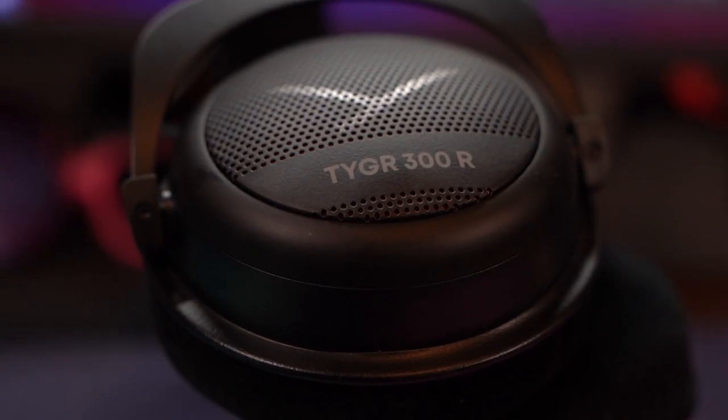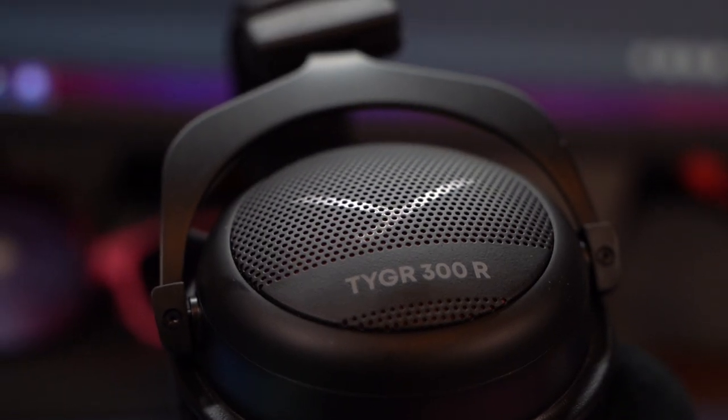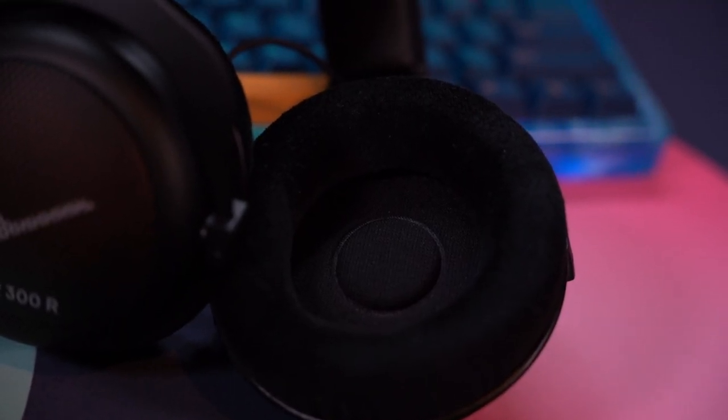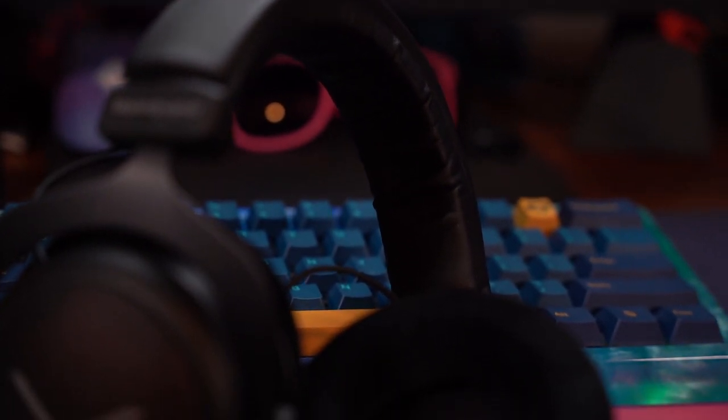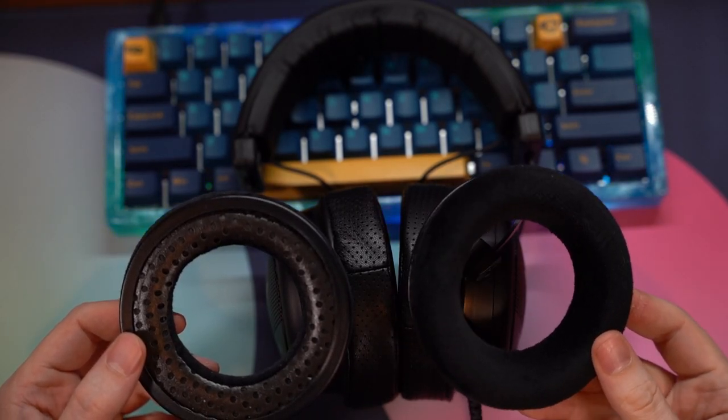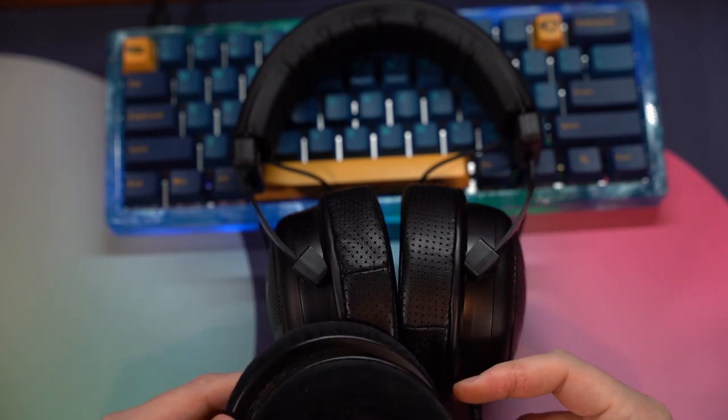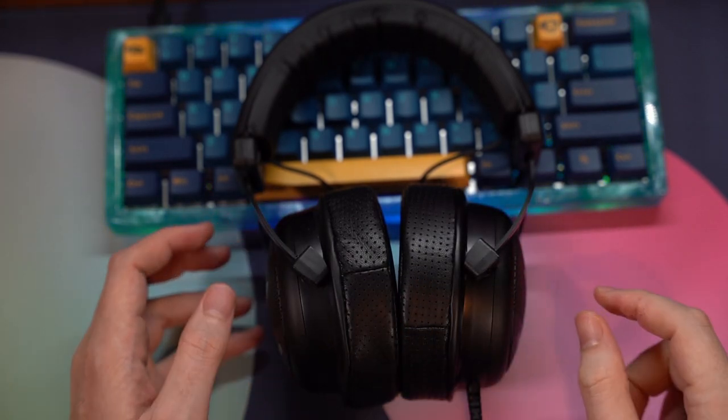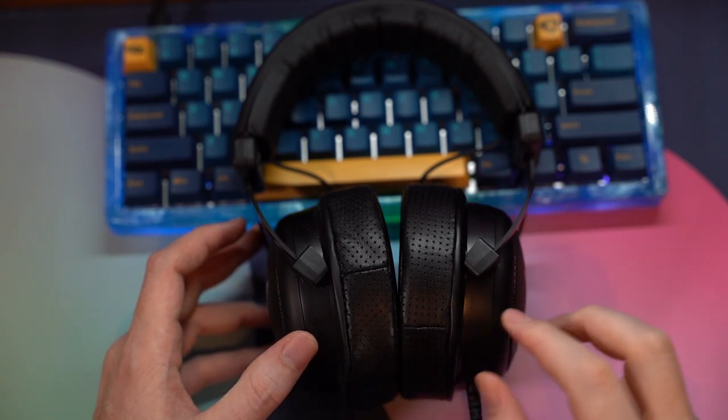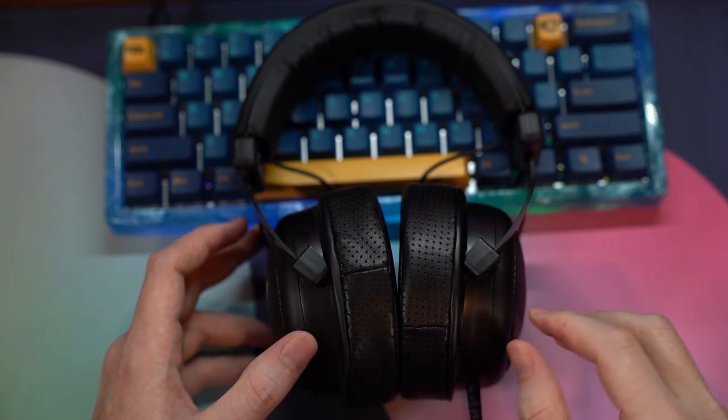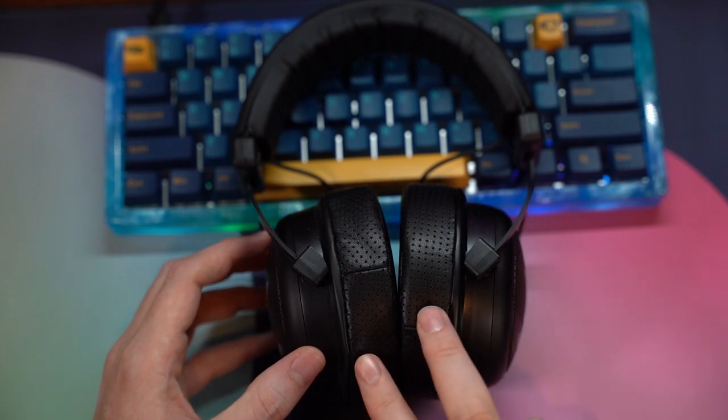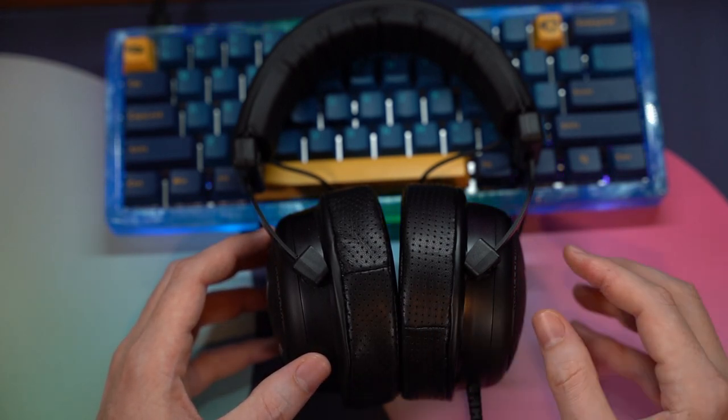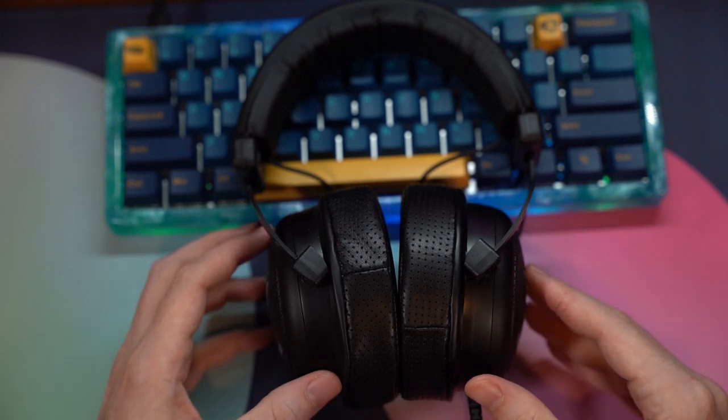Another fantastic open back headset by BeyerDynamic are the Tygr 300Rs. Absolutely beautiful build quality and very comfortable. I do think the stock ear cups are more comfortable on the Tygr 300Rs than the HD 560s. The nice thing about Tygr 300Rs, they are compatible with Dekoni fenestrated sheepskin ear cups that feel and sound quite good and maintain the sound imaging and sound qualities of this headset.